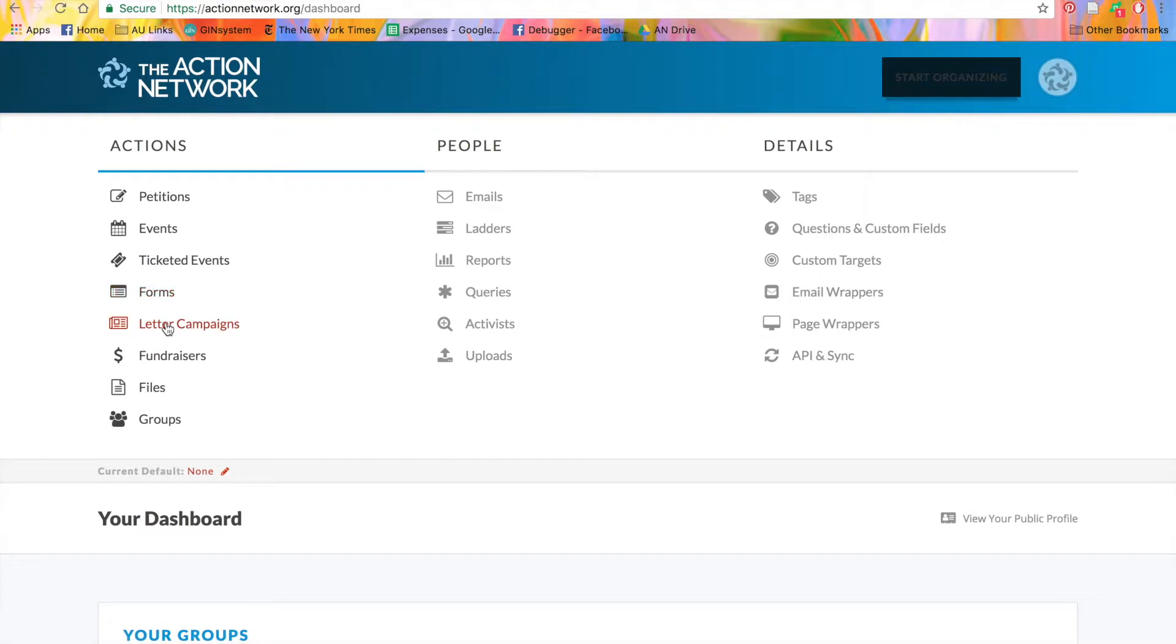Letter campaigns are for direct advocacy. You can use this for activists to send their legislators or other custom targets letters individually.